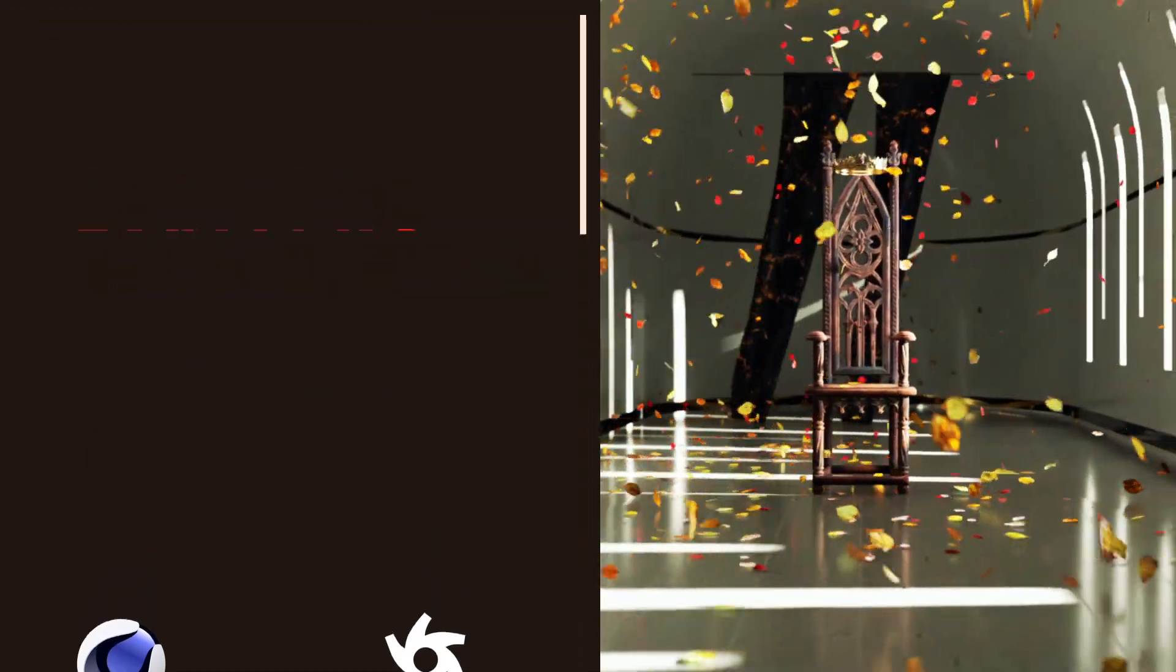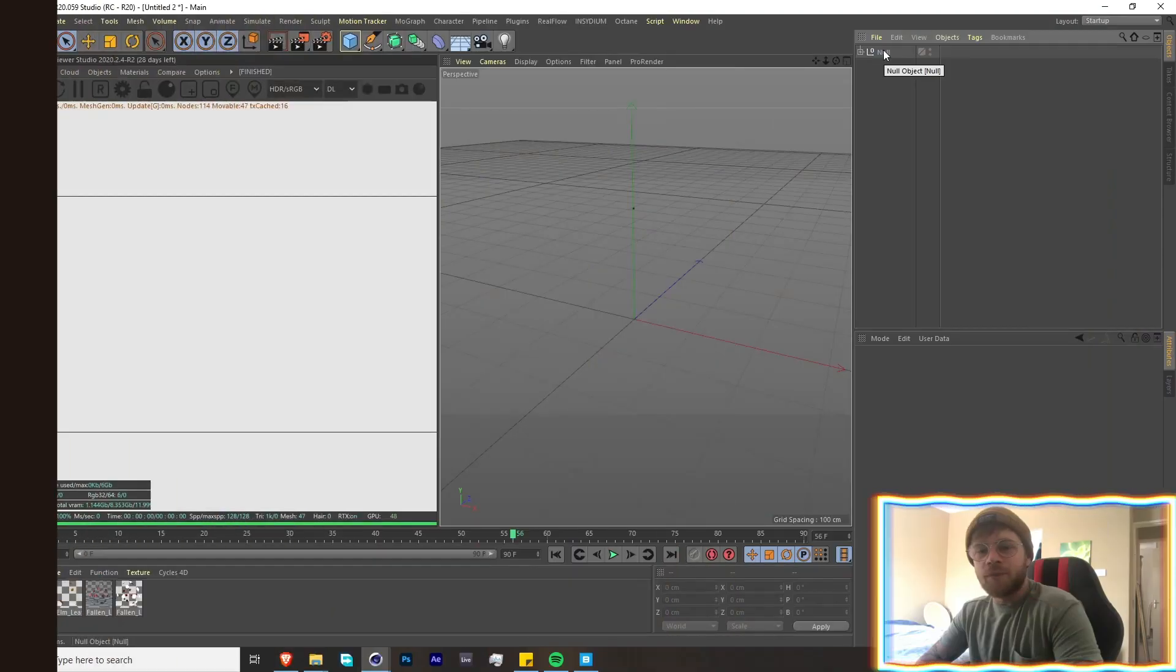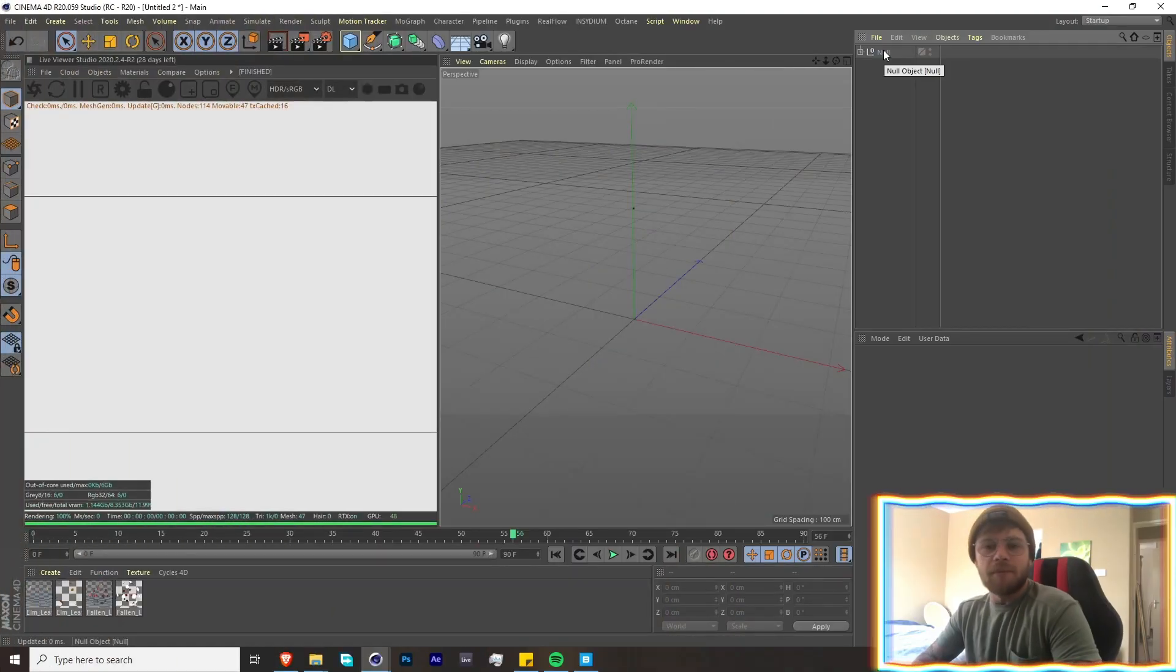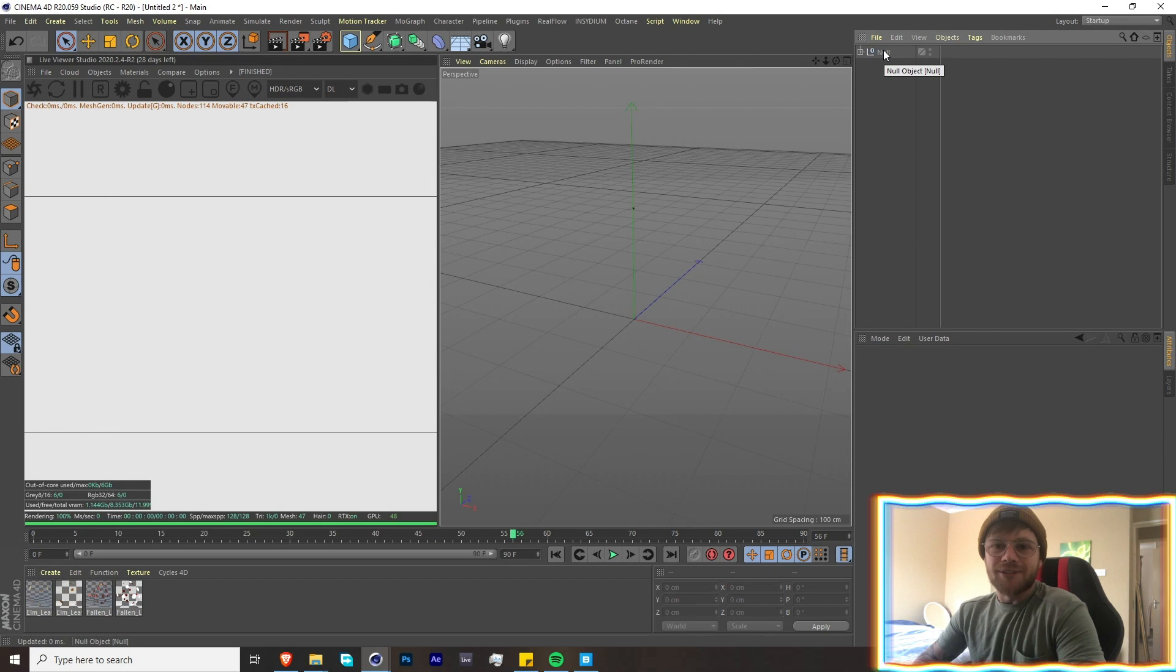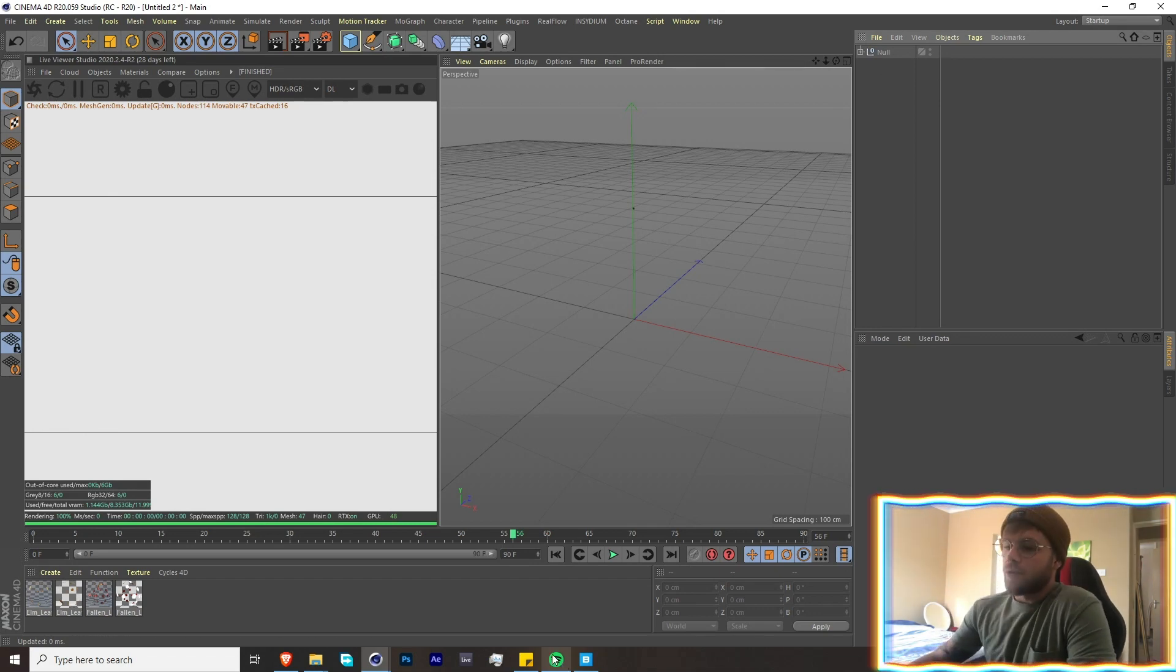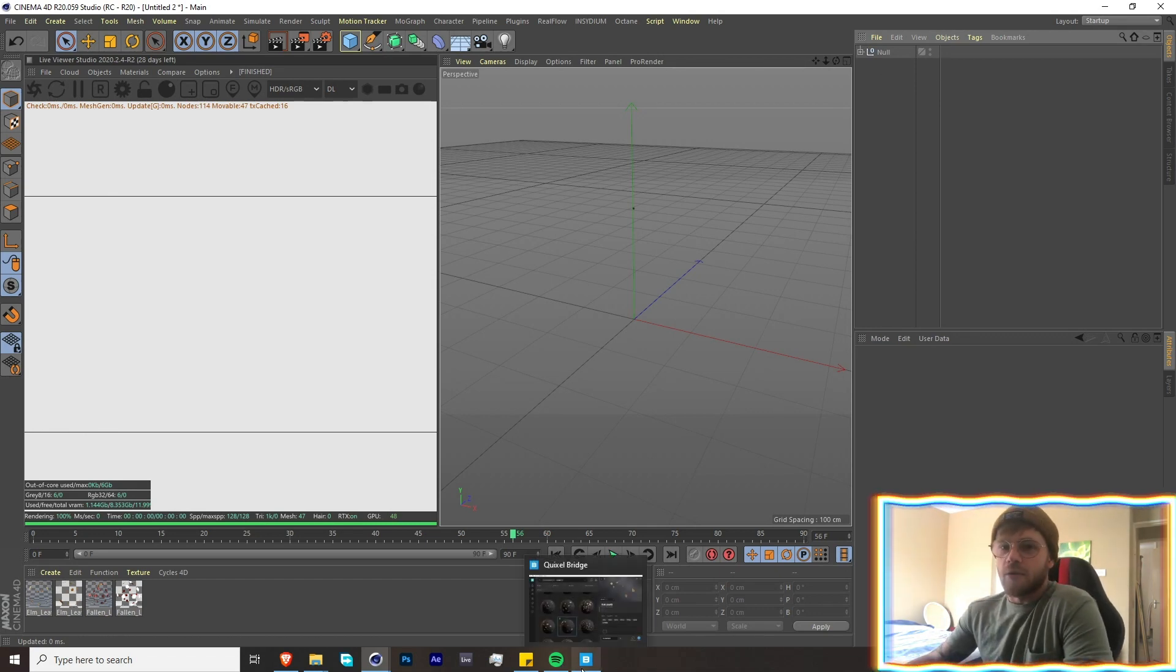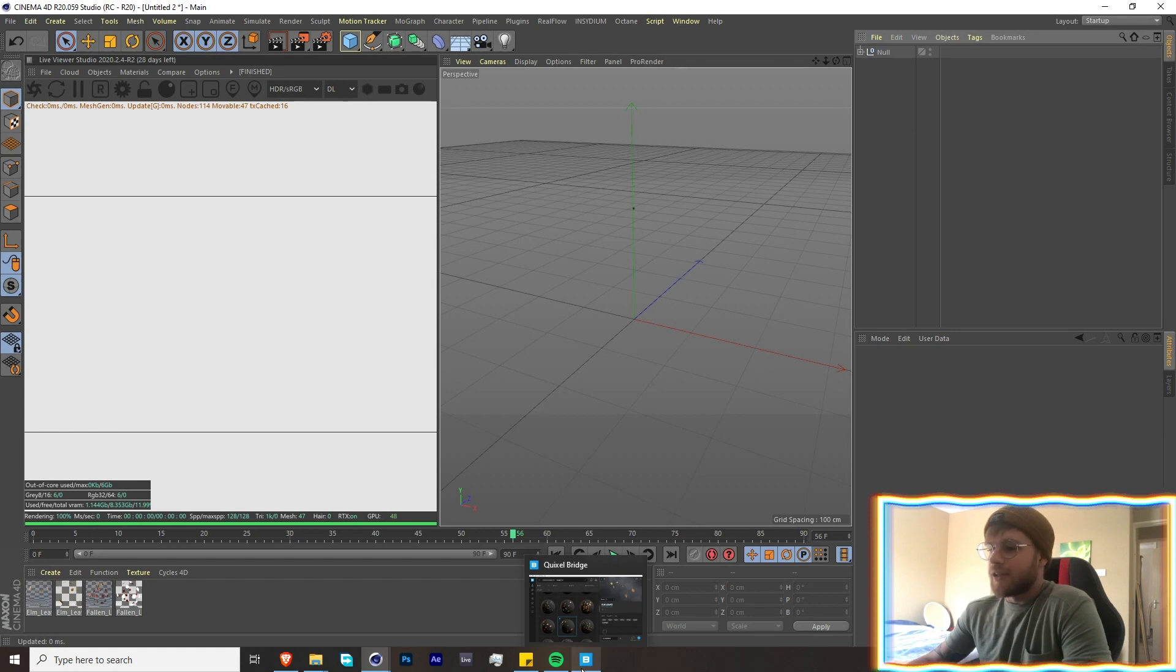What's up guys, welcome back to another tutorial. Today we're going to be making some dynamic falling leaves, so let's get straight into it. First of all, let's start off by downloading some textures of leaves.